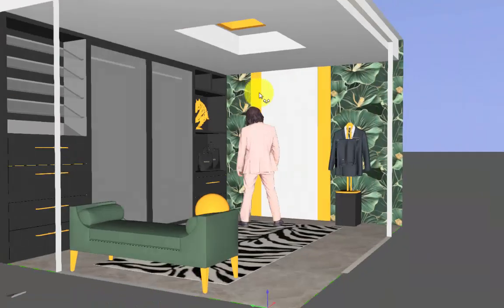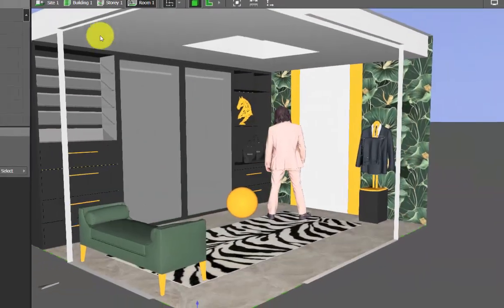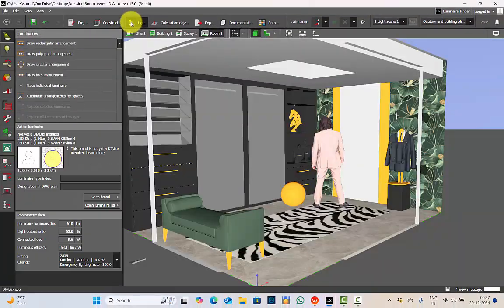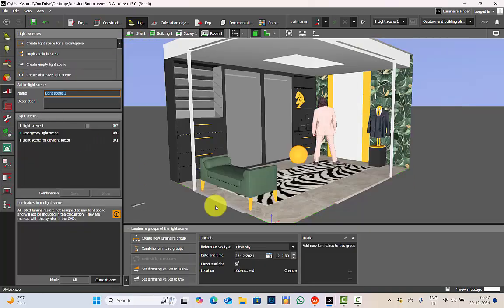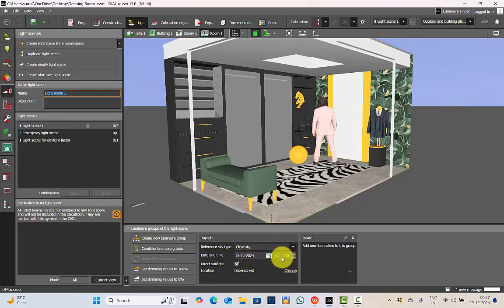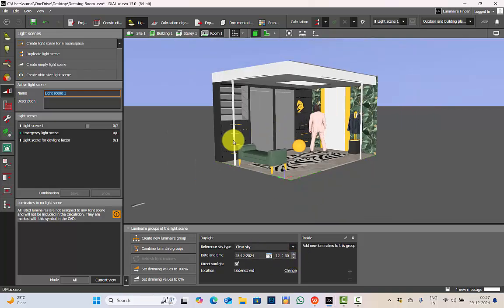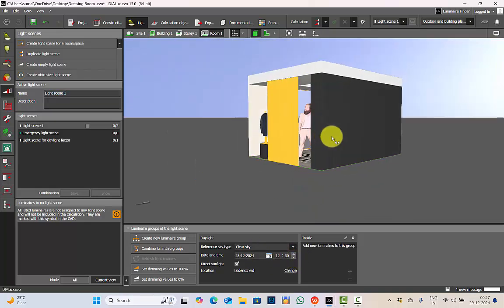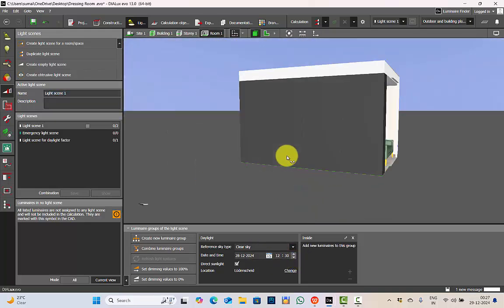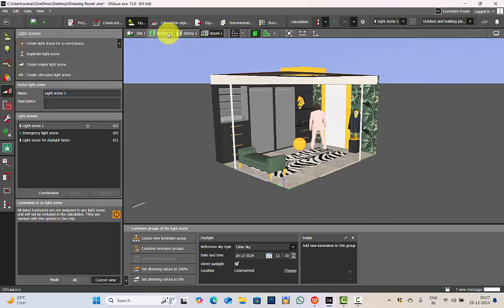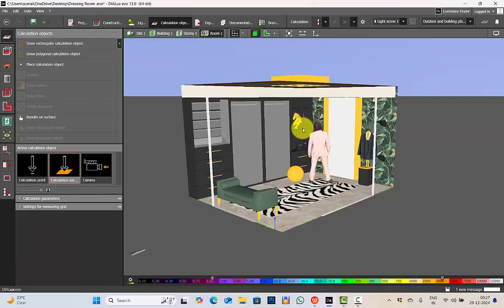I have not placed any lighting so I am doing the daylight calculations. For the daylight calculation I have set clear sky, today's date, and it's around 12:30 noon I have selected. And then I will run the calculations.